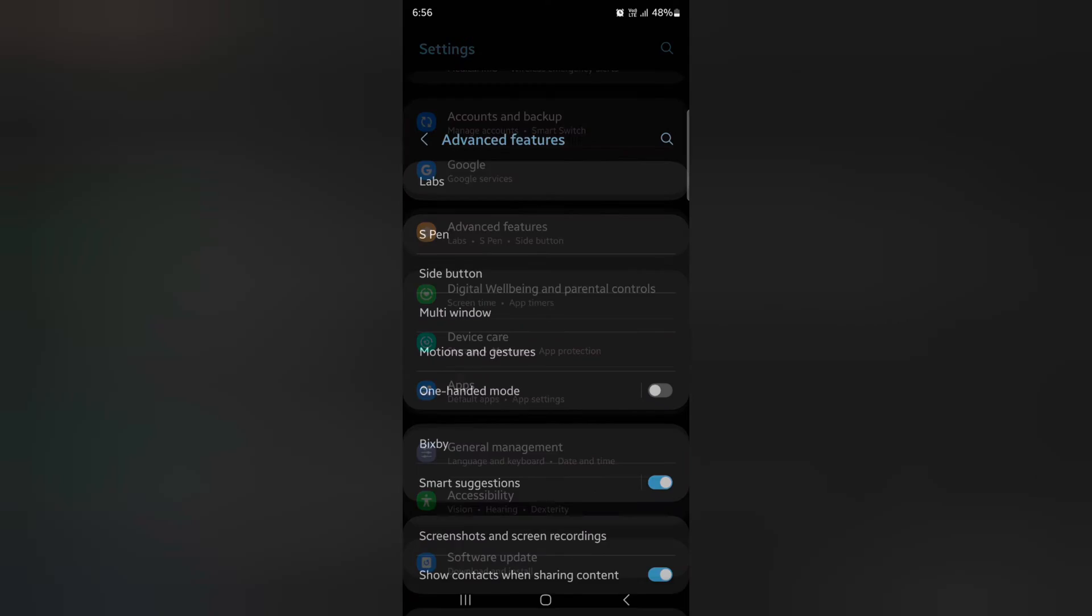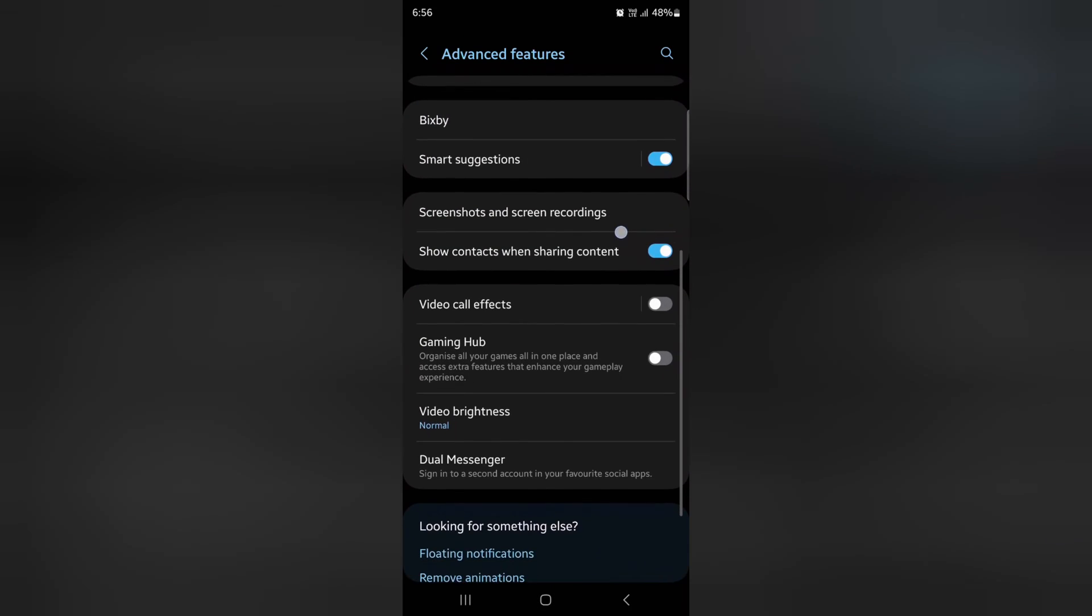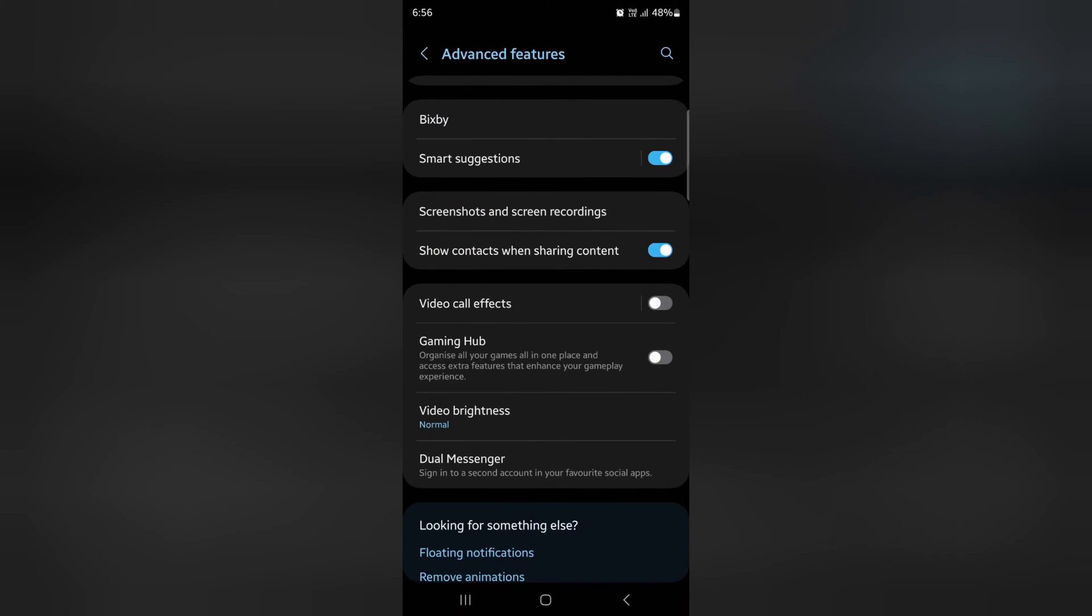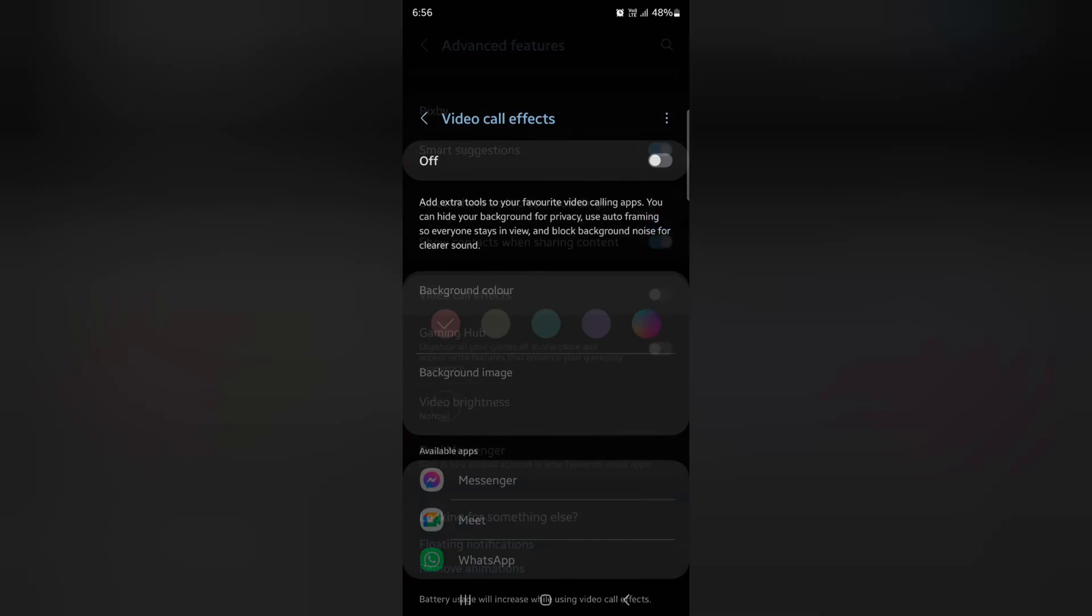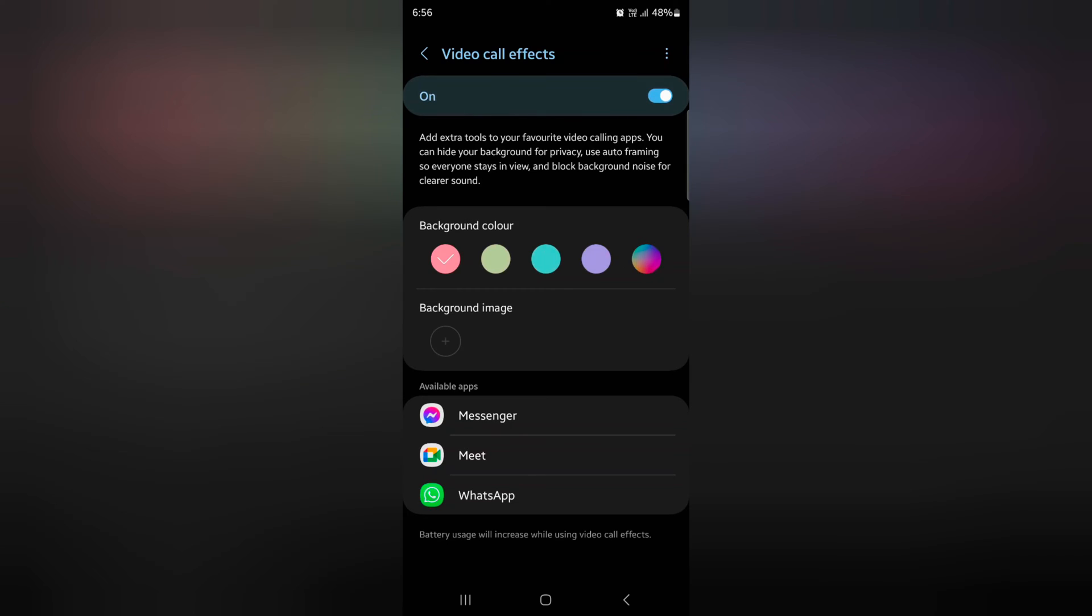Tap on Advanced Features again. Scroll down, and here you can see the Video Call Effects option. Tap on it and toggle on the option.